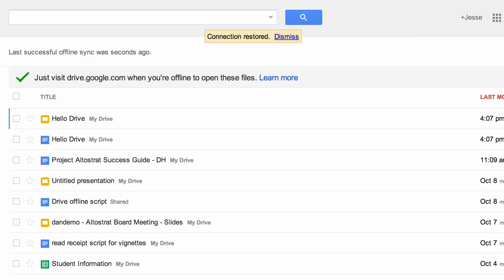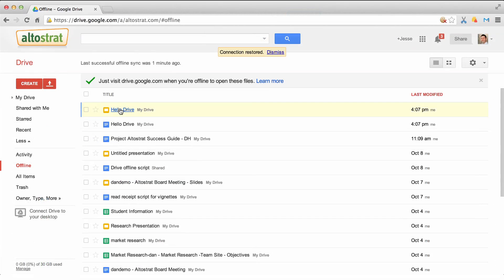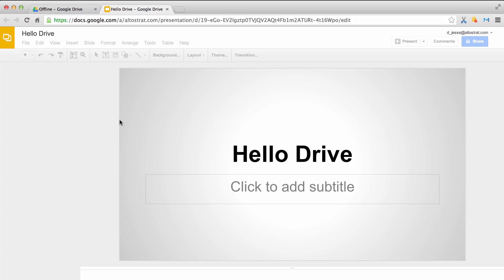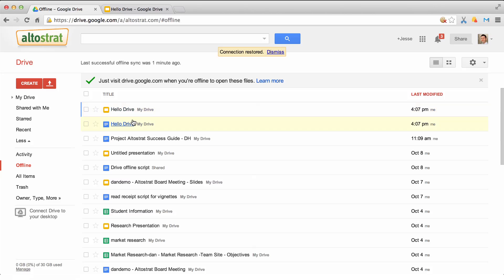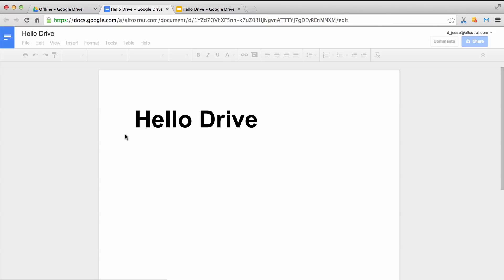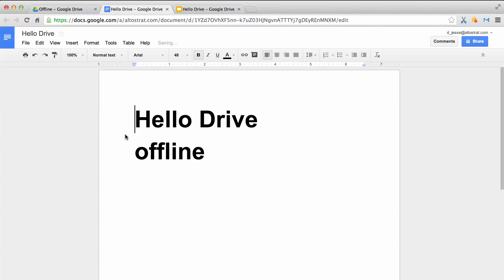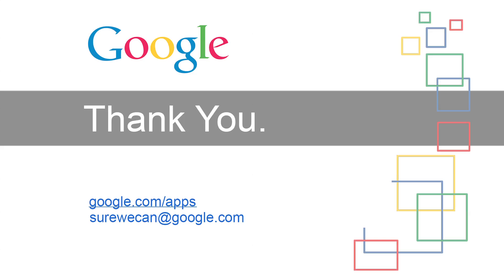Now let's open our two files. As you can see, both files have synchronized from offline to online and to the cloud. Thank you.